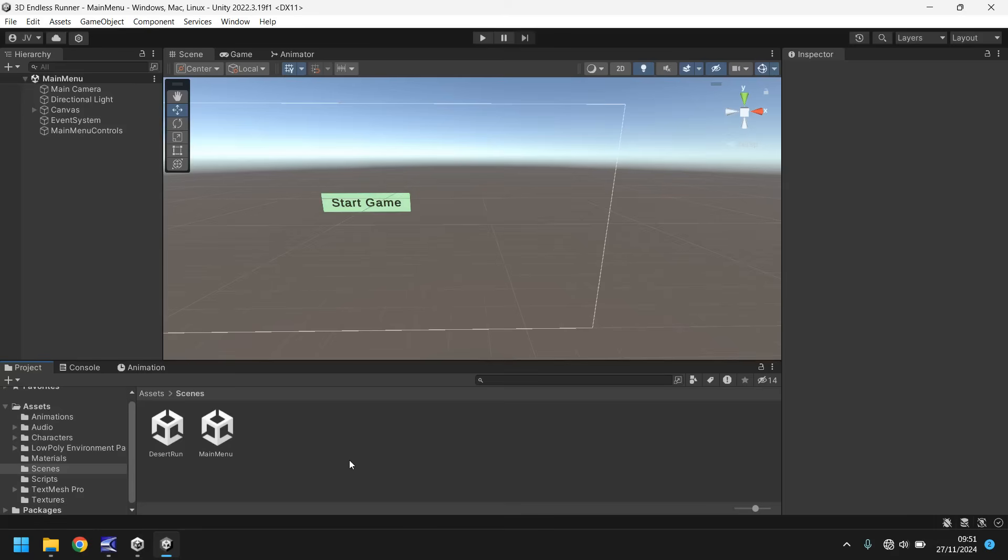Hello there, I'm Jimmy Vegas and welcome to the 16th video in a series of game development tutorials on how to make your own 3D endless runner game in Unity. In this tutorial we'll be covering a background for our main menu and we'll work on a fade screen to integrate with our start button.